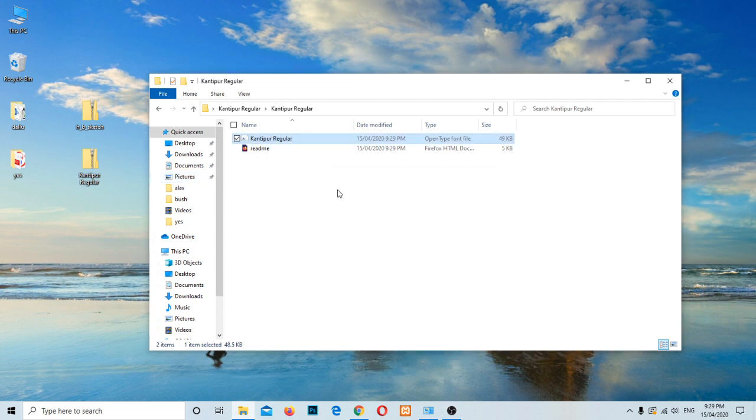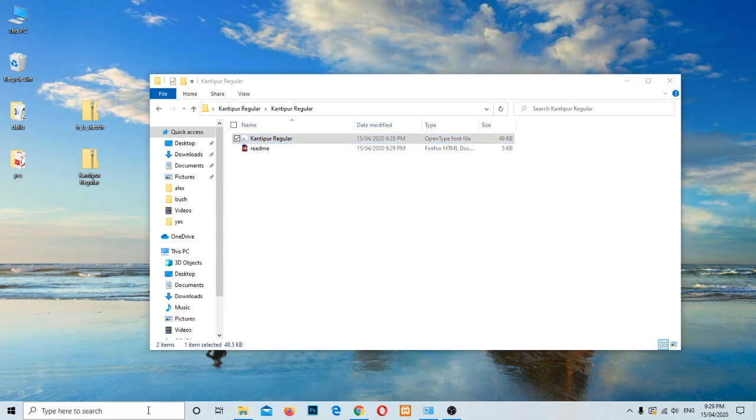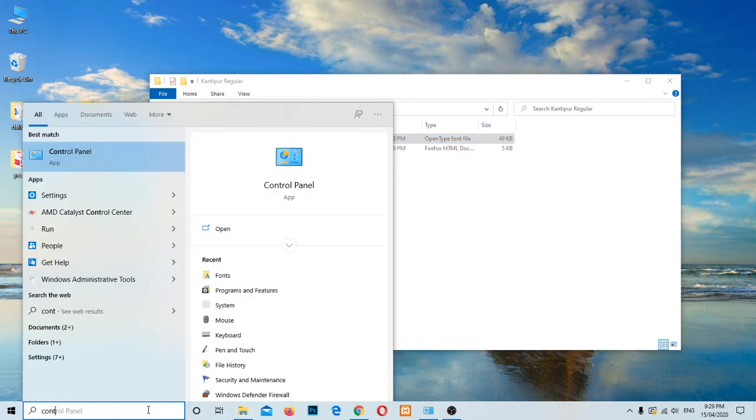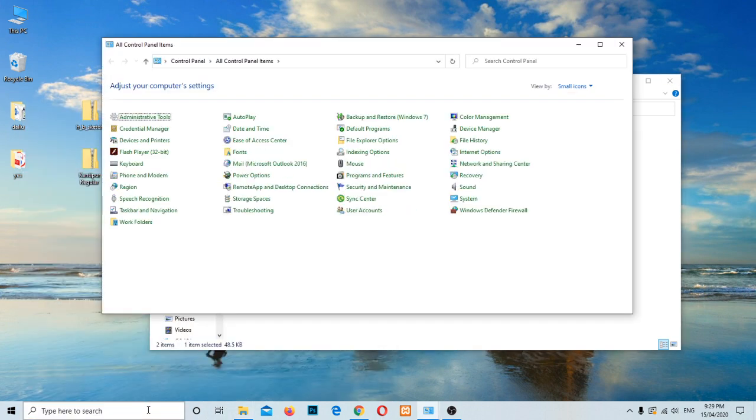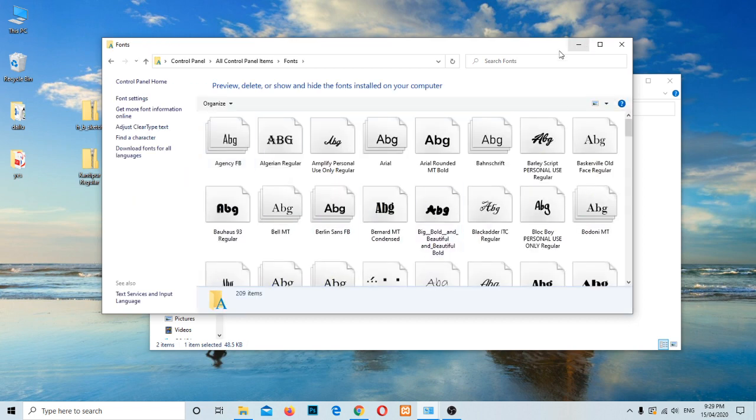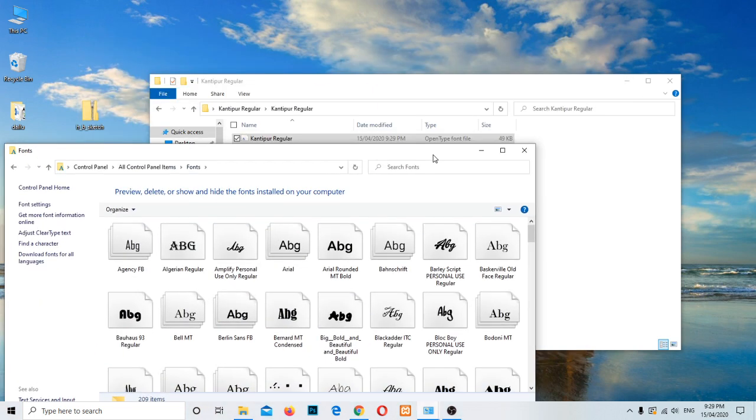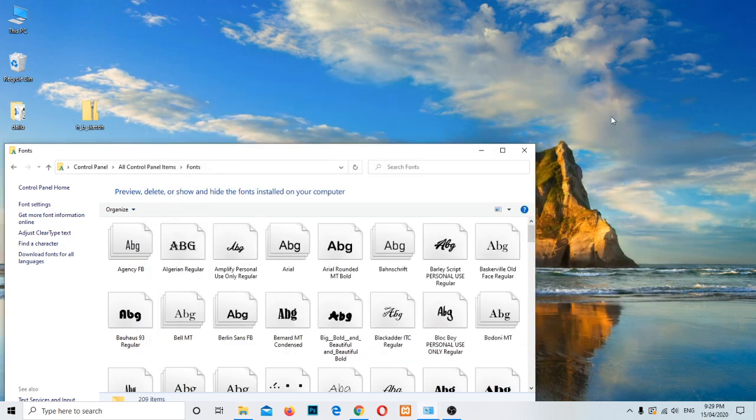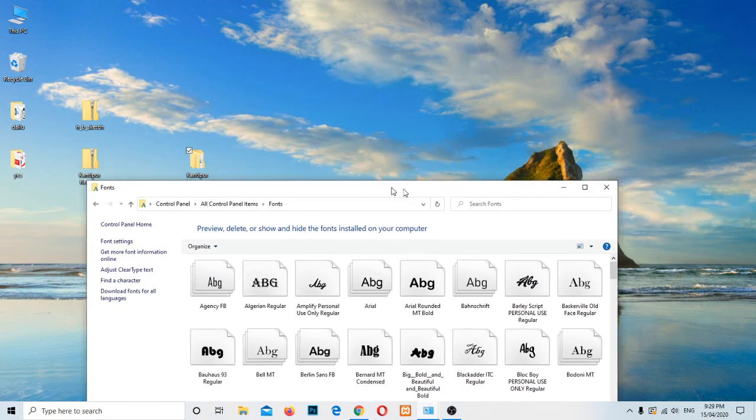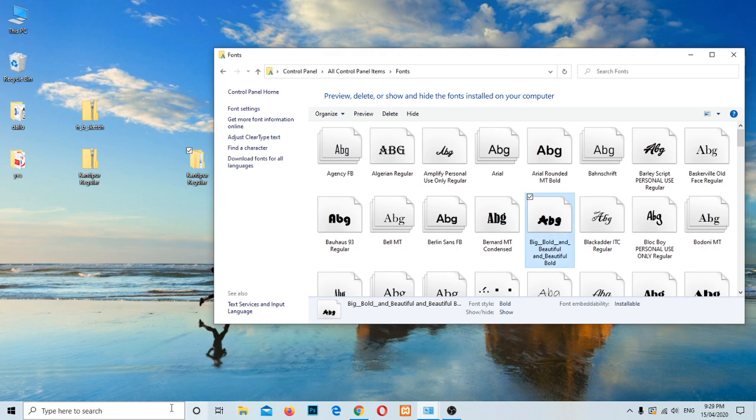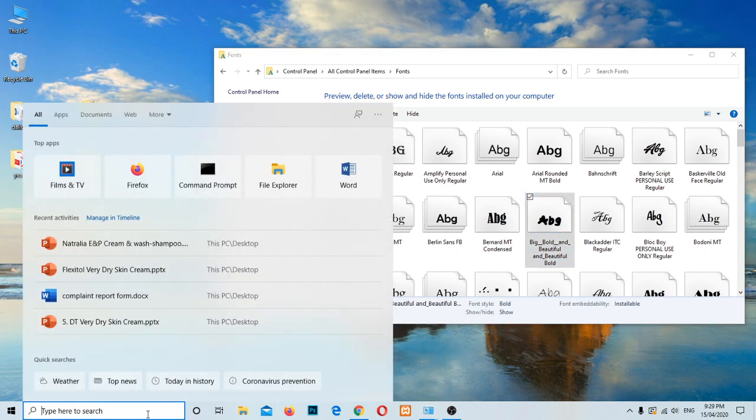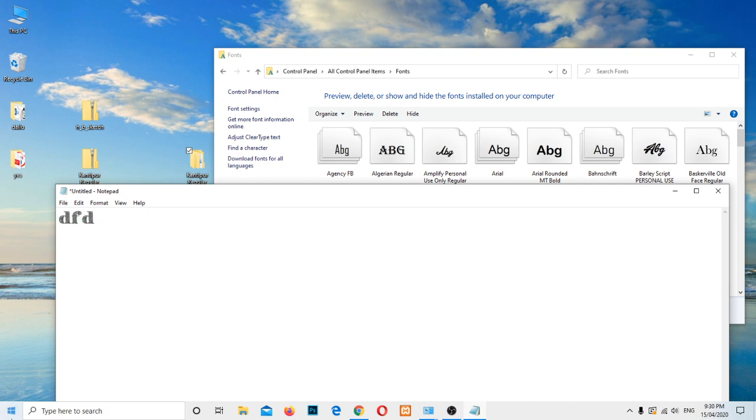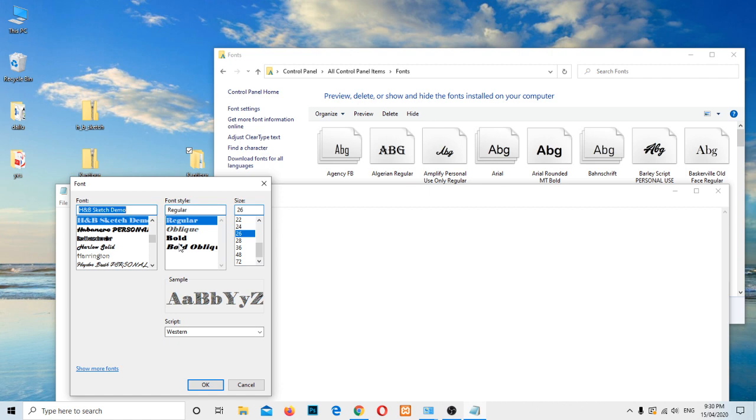This is one way to install font in Windows 10. The other way is just open the Control Panel, then go to the font icon. This one is the traditional way of doing, still you can use this way. Let me show the installed font here in Notepad. Kantipur, that is the Nepali font. Just go here, font. Let me search again. The first one, I think the first one. Yes.